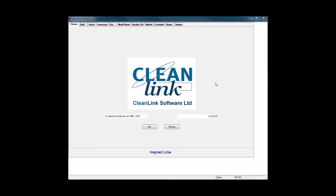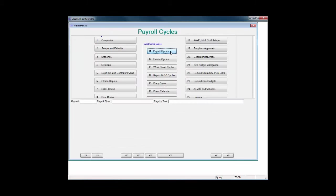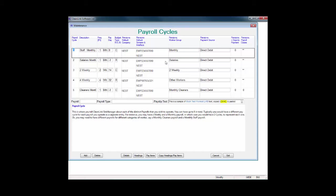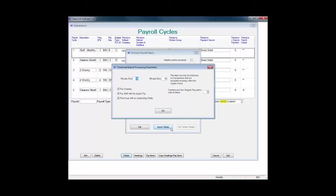Before you can use timesheets in line with mobile devices, you will need to set up your chosen parameters in Site Manager. To do this, go to Setups, select number 11, Payroll Cycles. Select your cycle and press Details. Tick the Import Cycle Data field and then press the Import Details button.